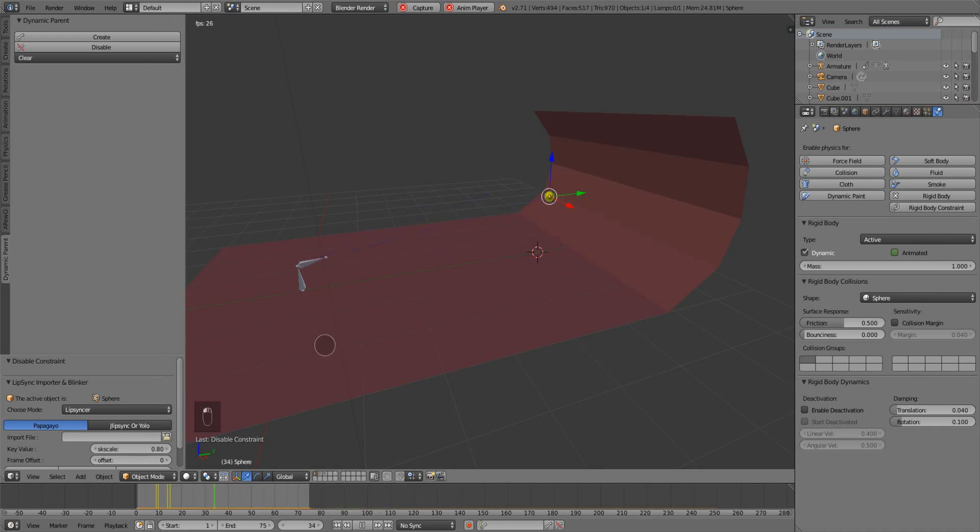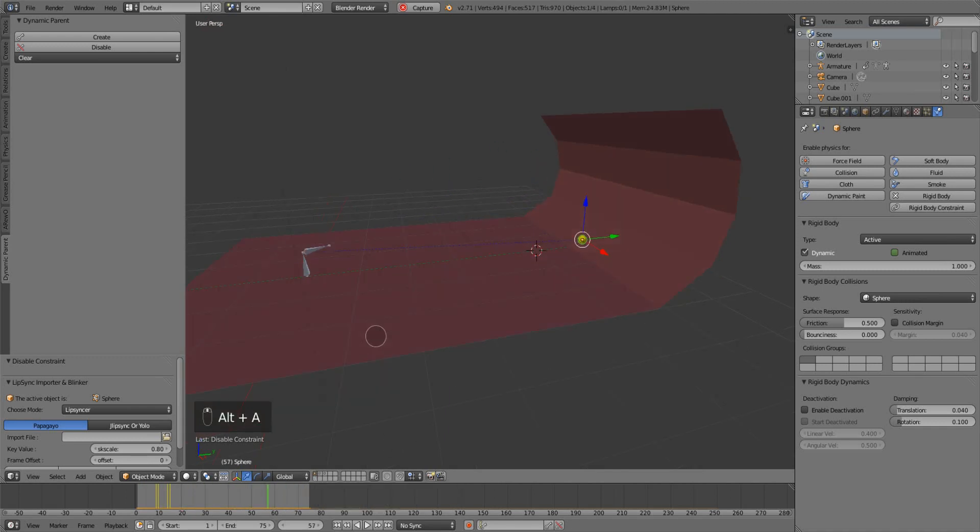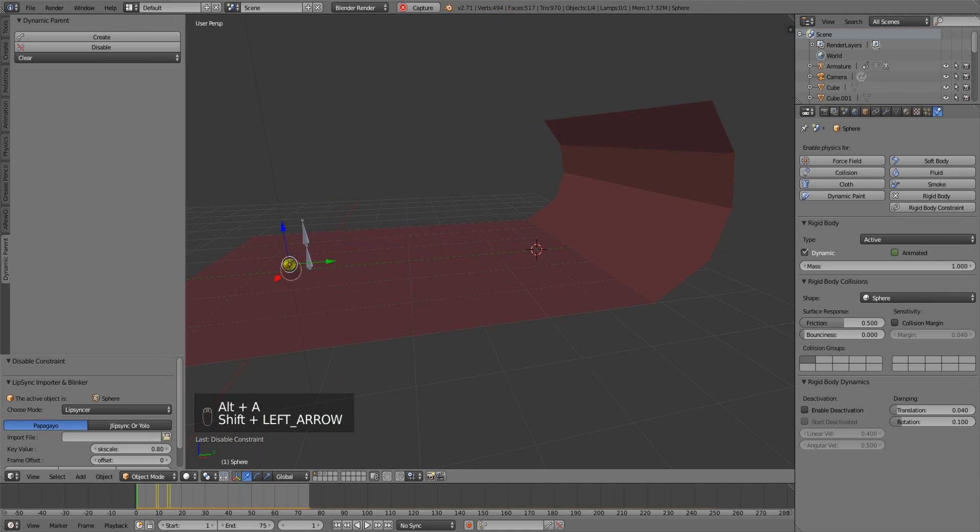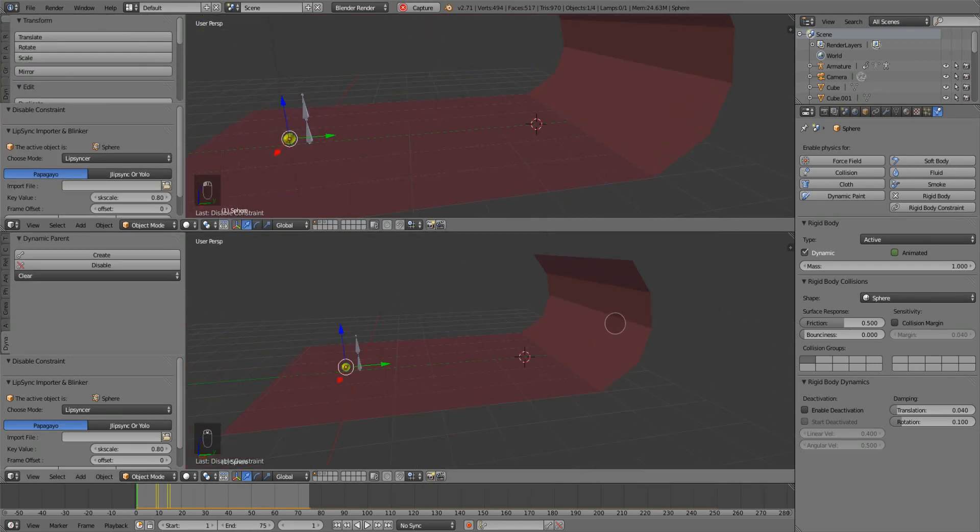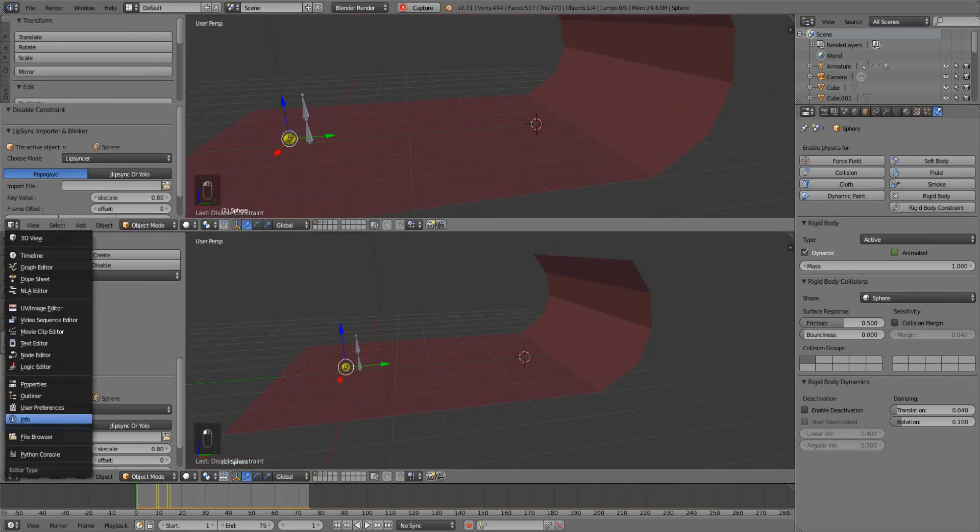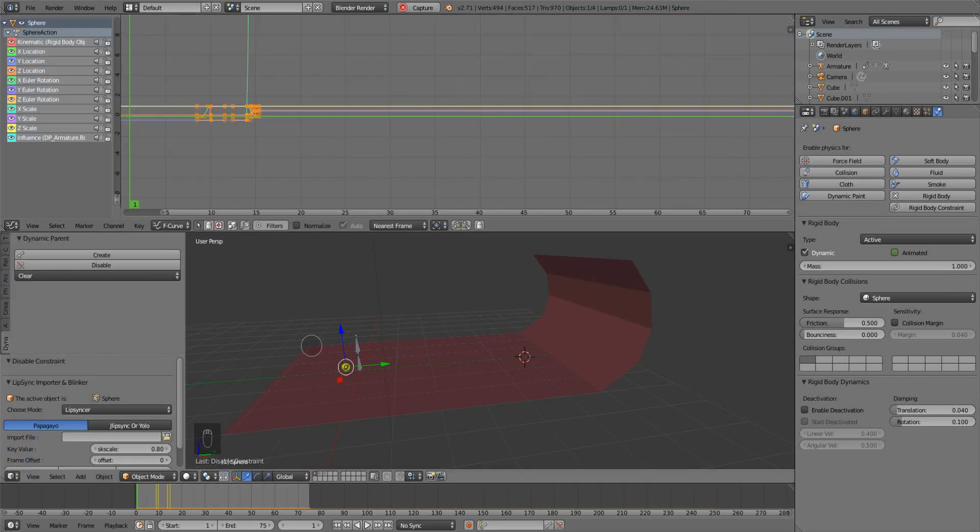And then we'll drop down the graph editor with the sphere selected. And then we're tossing it on the Y axis, so we can shut off everything else and just select the Y location.